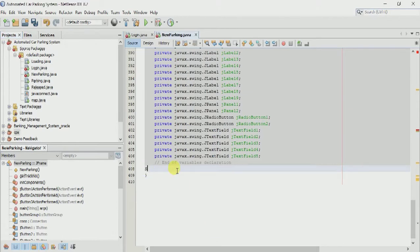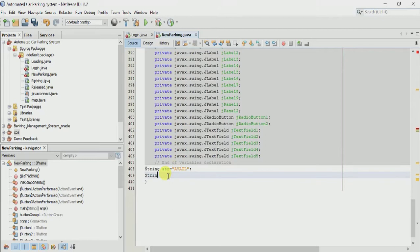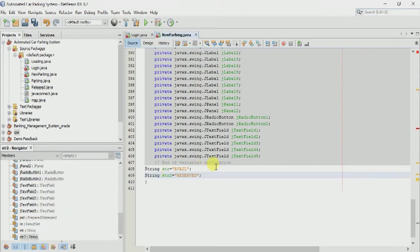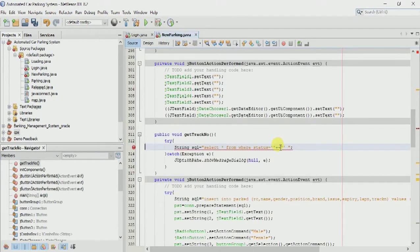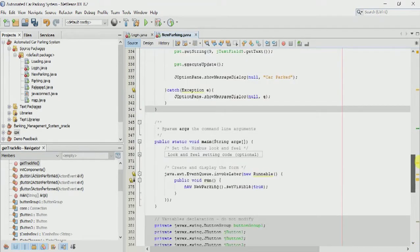We declare string str2 globally, equal to an empty string. Now we have declared it globally. We will put str here because we want track number and lap number which is now available for parking, that is why we are calling the value in the string.